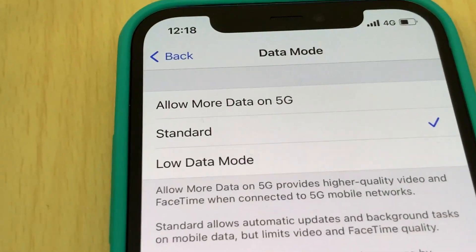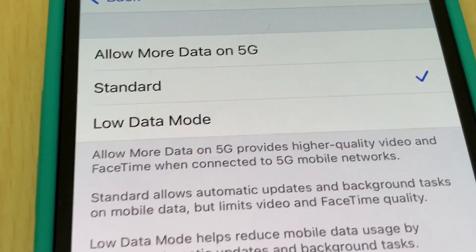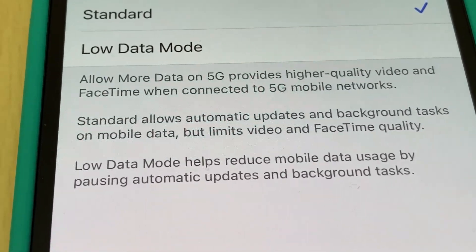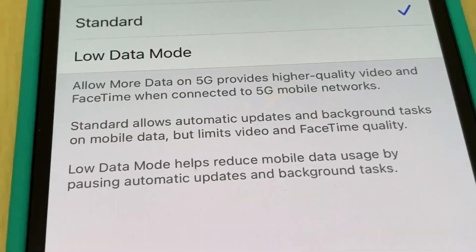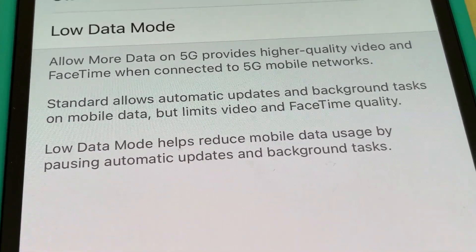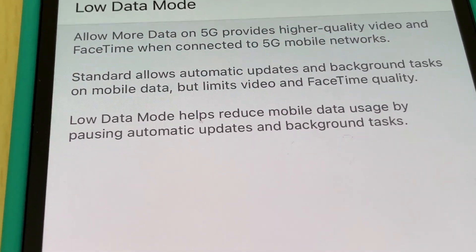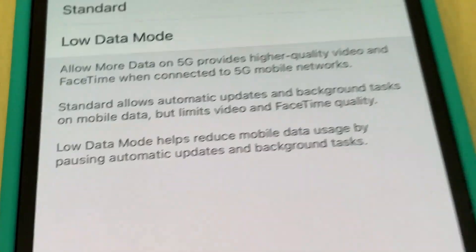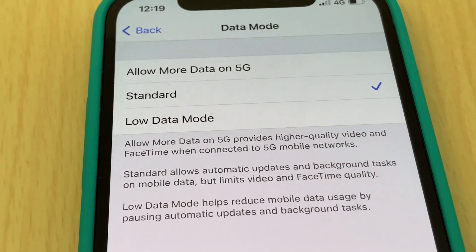Back in Mobile Data Options, you can also see data usage settings: Allow More Data on 5G provides higher quality video and FaceTime when connected to a 5G mobile network. Standard allows automatic updates and background tasks on mobile data but limits video and FaceTime quality. Low Data Mode helps reduce mobile data usage by pausing automatic updates and background tasks. This choice is also up to you — I prefer Standard.